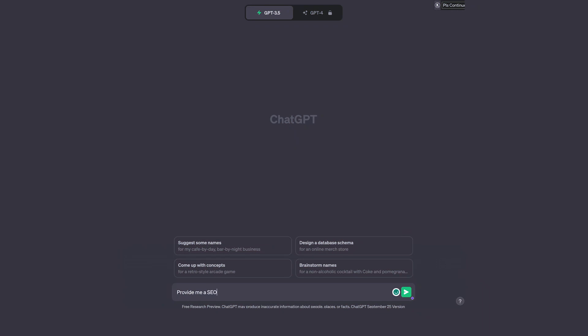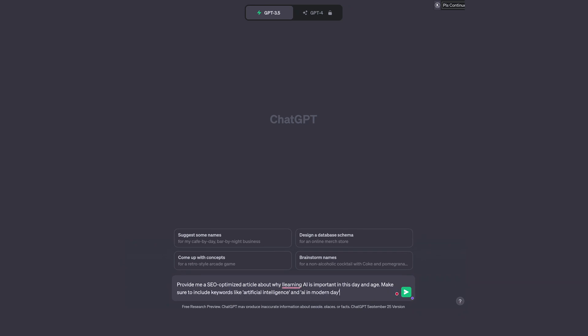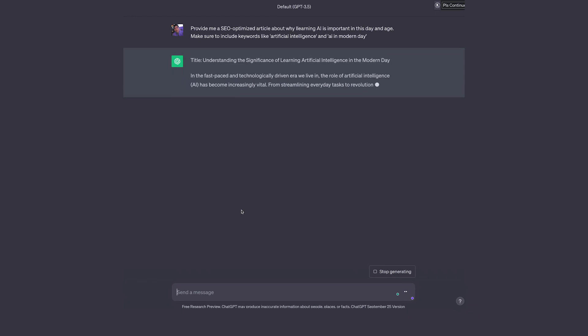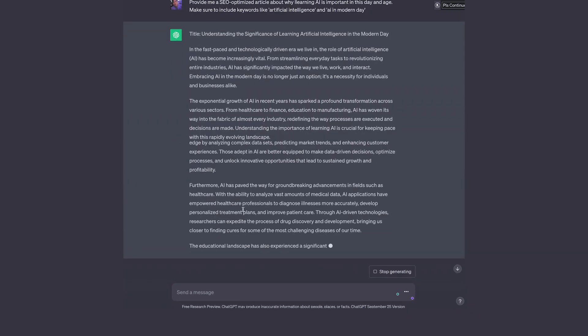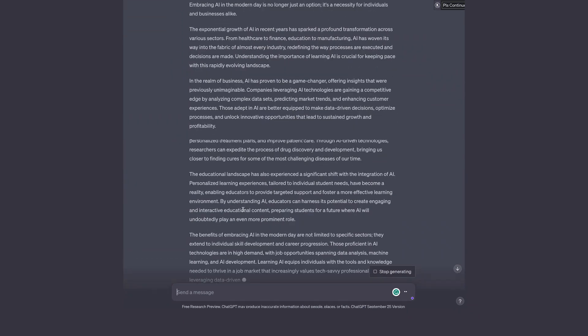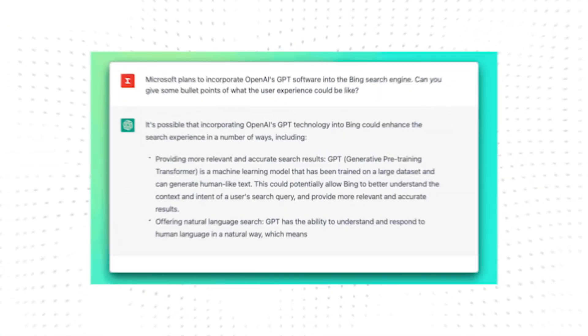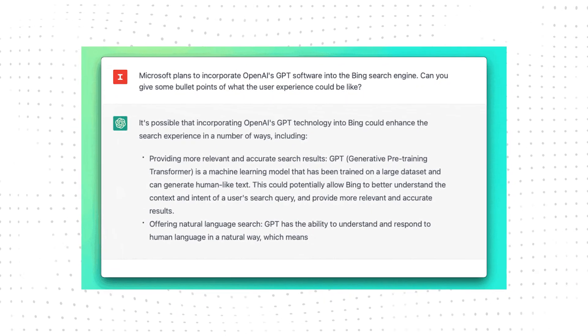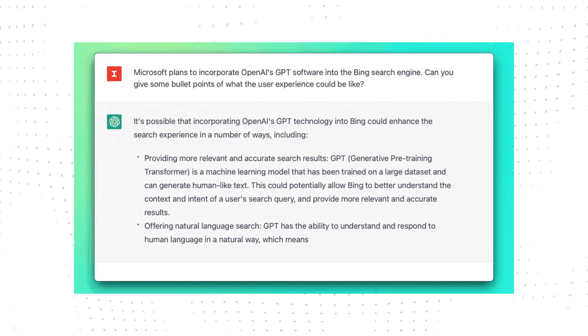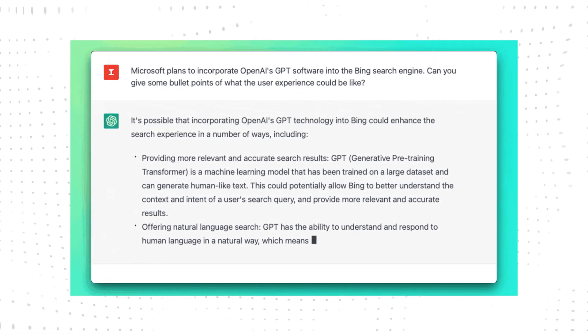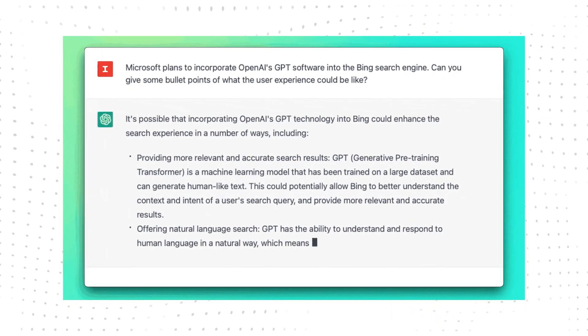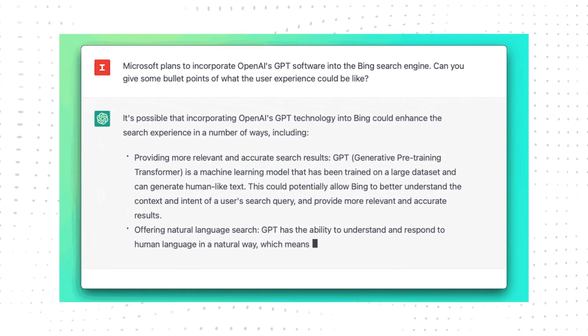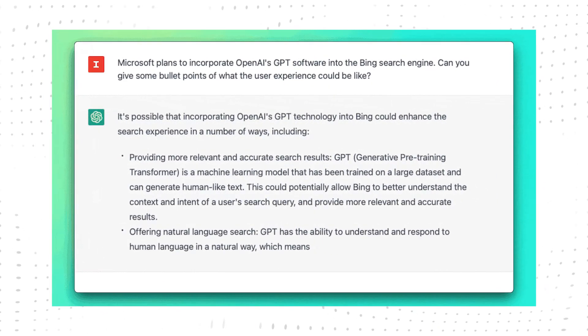For example, you might say 'Write me an SEO optimized article about why learning about AI is important in this day and age. Make sure to include keywords like artificial intelligence and AI in the modern day.' And you can see it's generating stuff already. ChatGPT also makes a great companion for bouncing ideas off.